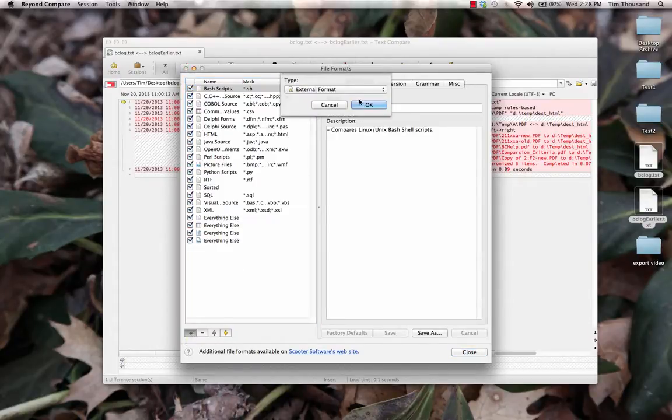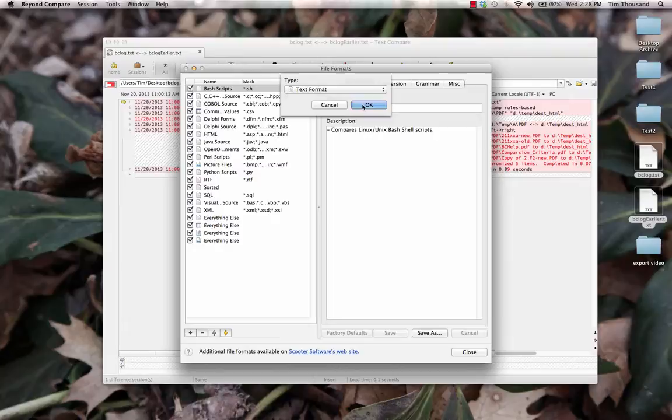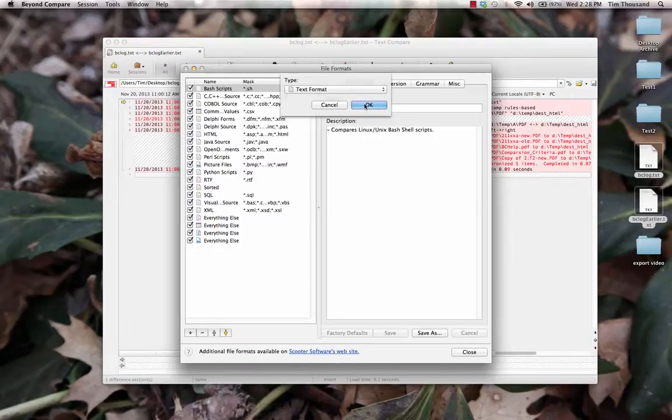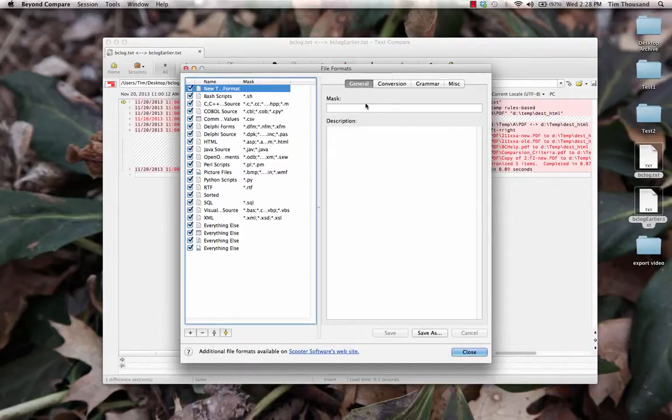Here, we can create a new text format, and associate it with the file mask, star.text.